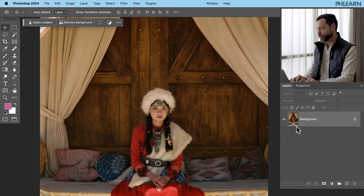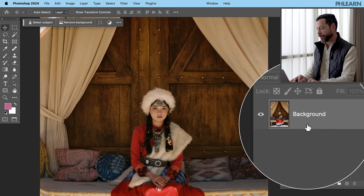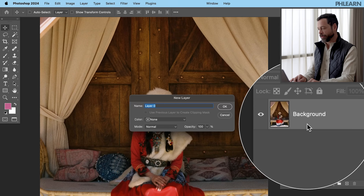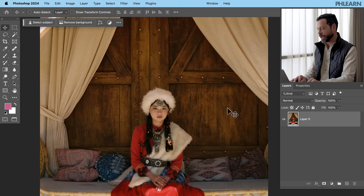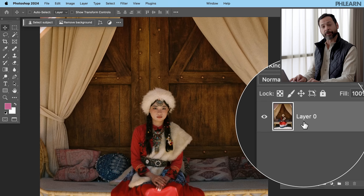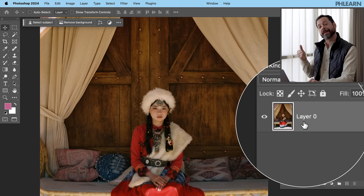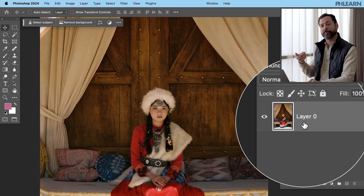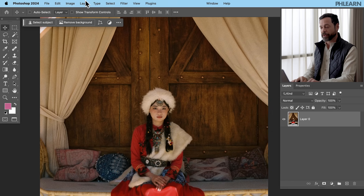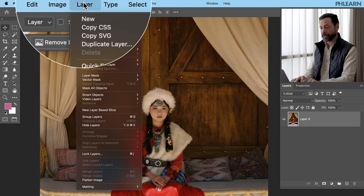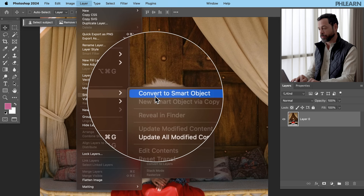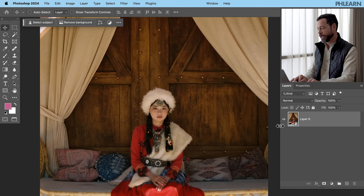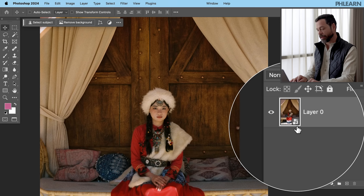First thing we're going to do, let's go to our background layer and double-click right here on the layer itself. It's going to convert it to a regular new layer. Let's hit OK — it unlocks it and makes it a regular layer. Now we want to convert this to a smart object so we can undo any of our changes and get back to Adobe Camera Raw at any time. Let's go up to Layer, then Smart Objects, and over to Convert to Smart Object. You can see we have a little Smart Object icon here.